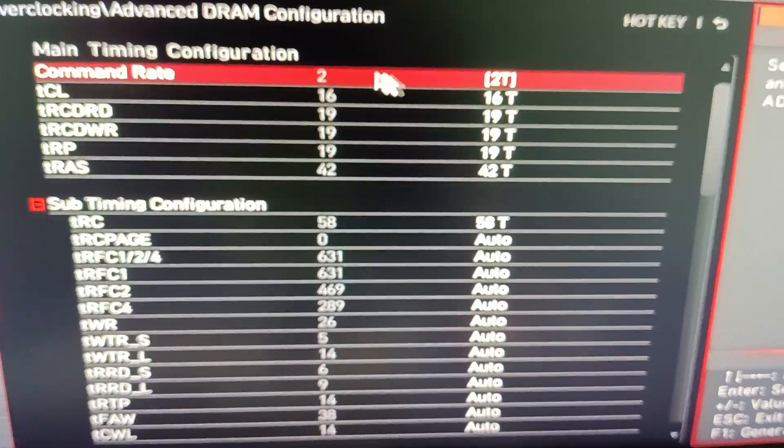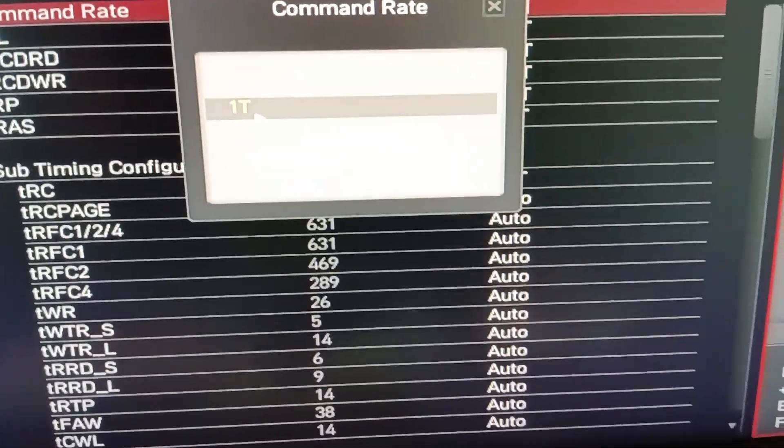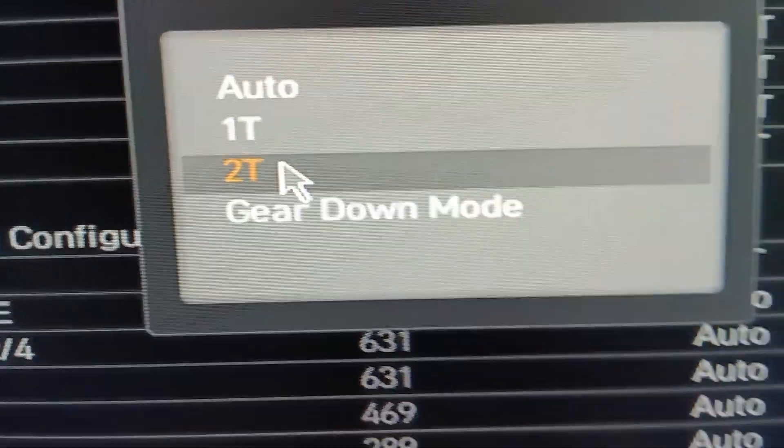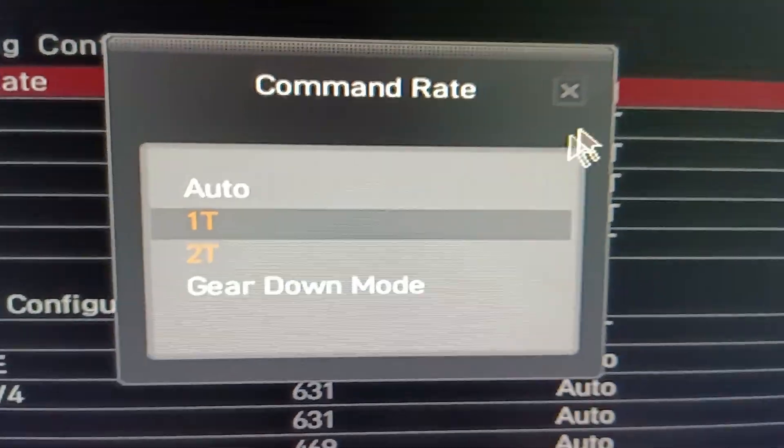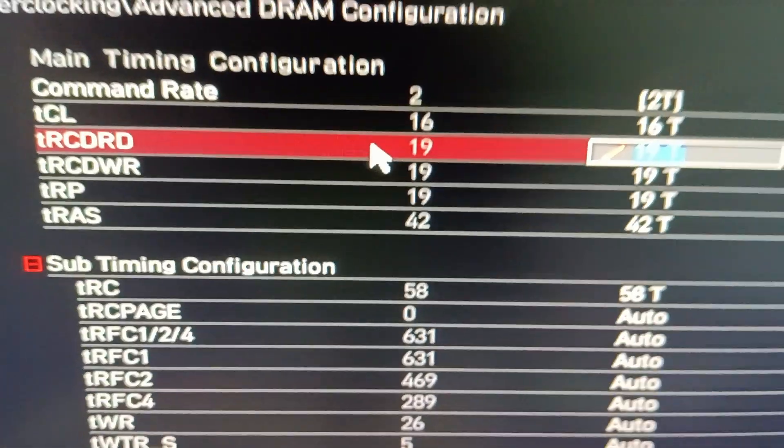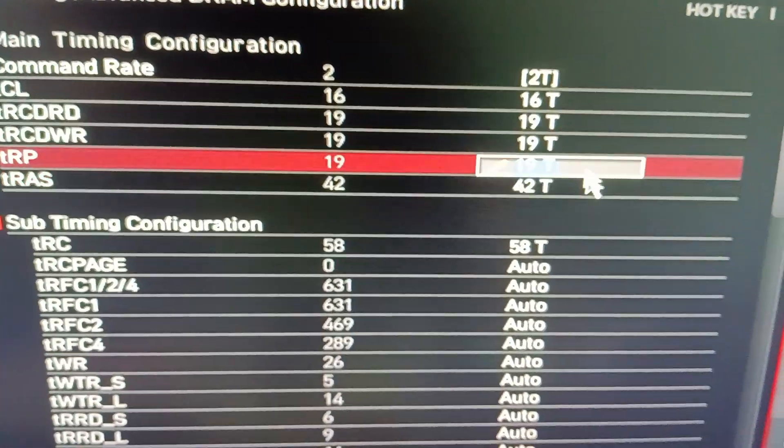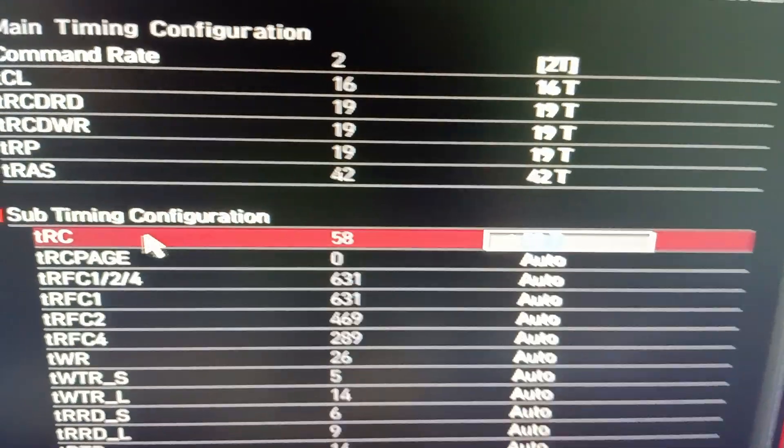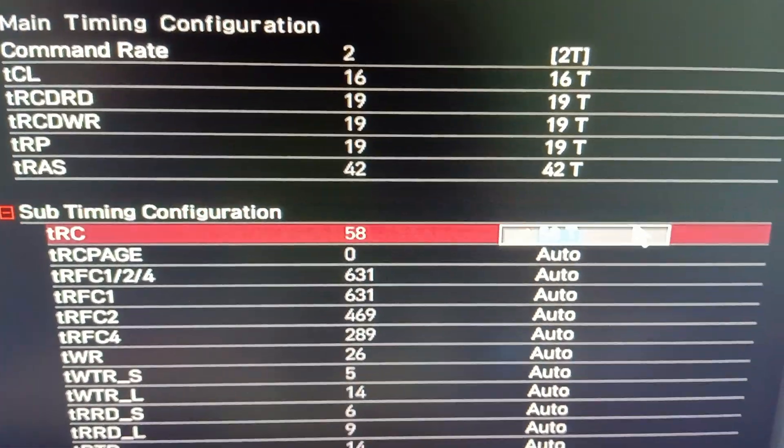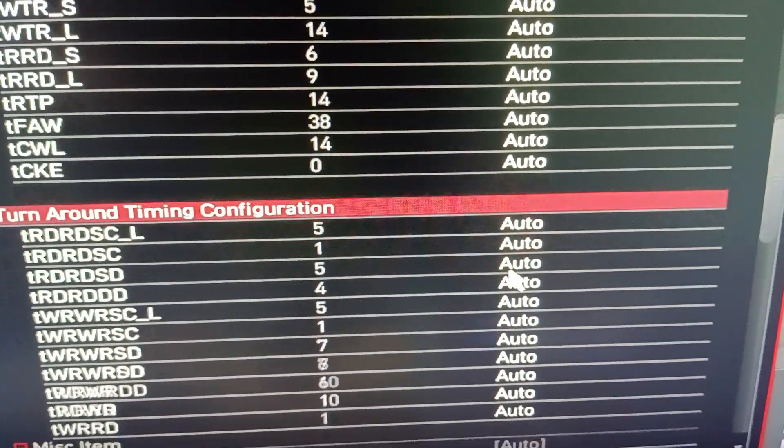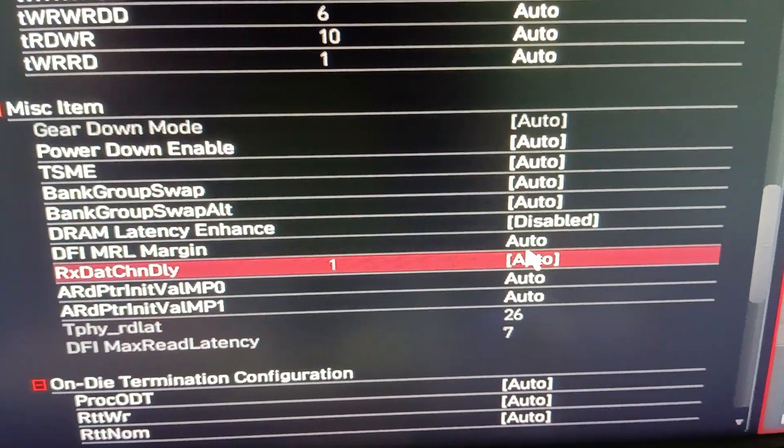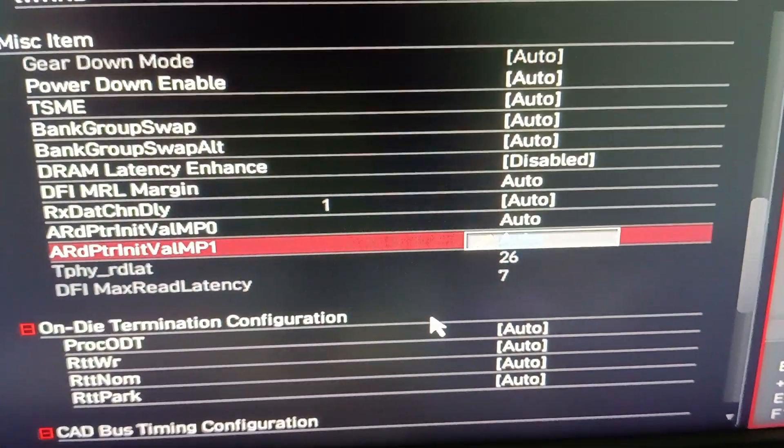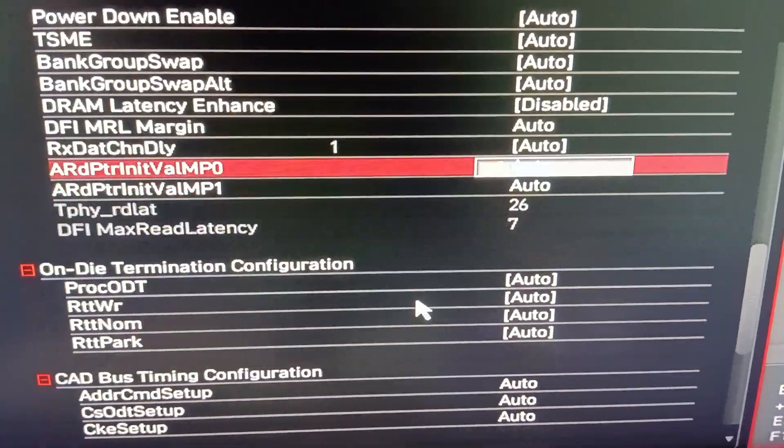Now for the timings, you can use these. I tried lower than these and the computer did not want to boot after that, so these are the lowest I can get. You just click on the value and type the number and press enter on the keyboard and it should apply. Do it for all these. Everything here under is set to auto and its default value. I did not change anything after the TRC value.